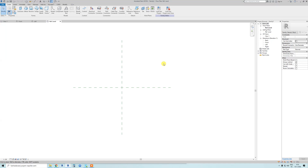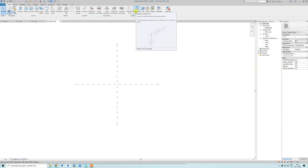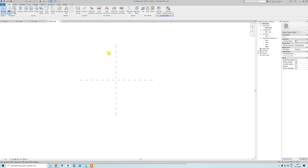It will show up a reference level view. The most important thing in families is using reference planes or reference lines. I personally use reference planes 99% of the time. You need to align everything to these planes, and then you can add parameters and it will work very well if you put it all together correctly.